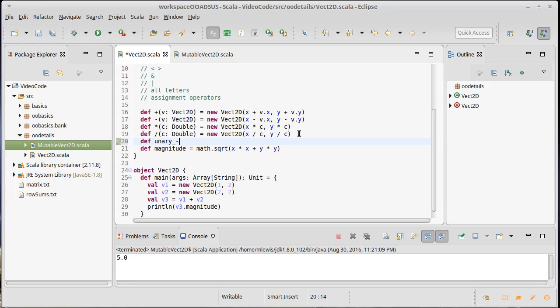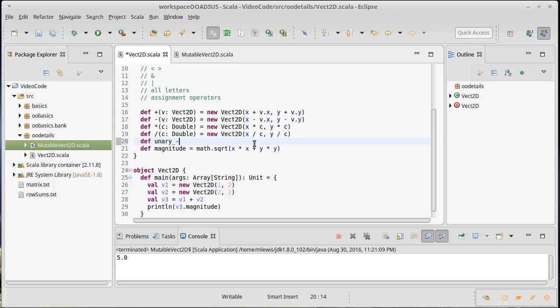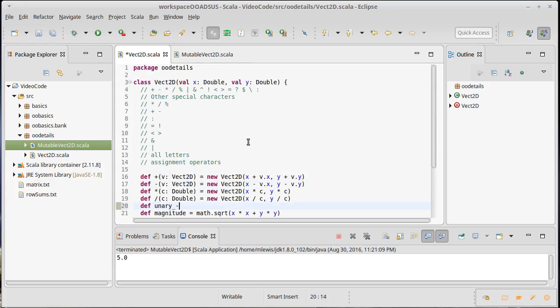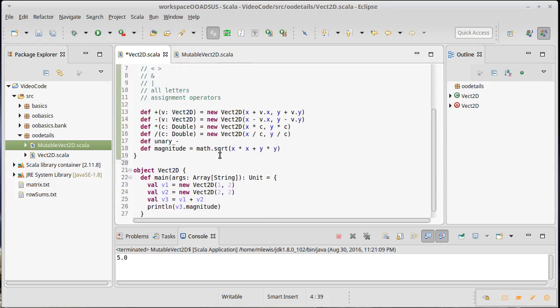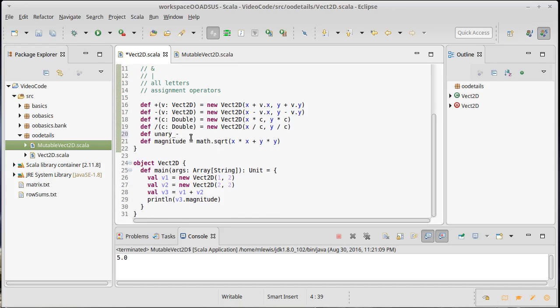...and then one of the operators that can be used as a unary operator. The operators that can be used as unary operators are the minus, the exclamation point, and the tilde, which is one of these other special characters. Tilde is also allowed for symbolic operators and can be used as a prefix operator, so it just goes in front of a value.